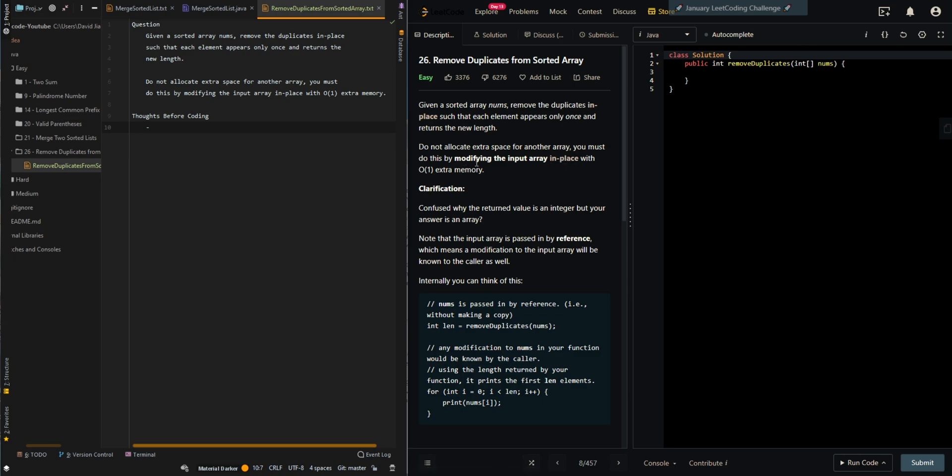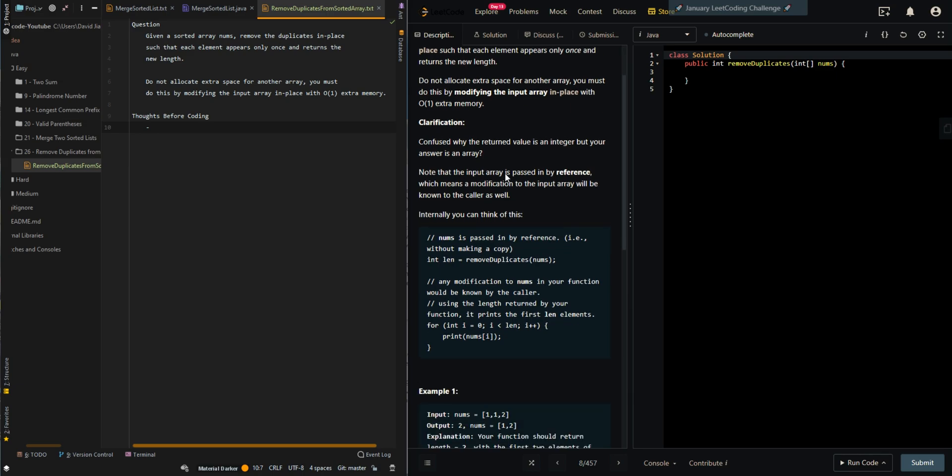In this video, we'll be going over remove duplicates from sorted array. Given a sorted array nums, remove the duplicates in place such that each element appears only once and return the new length. Do not allocate extra space for another array. You must do this by modifying the input array in place with O(1) extra memory.